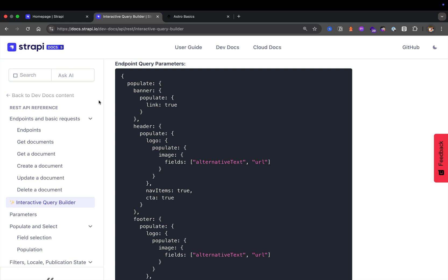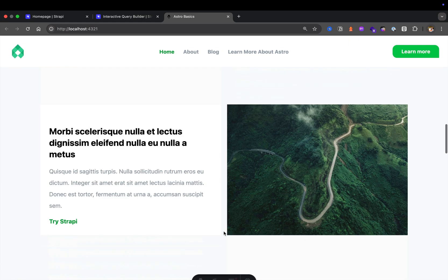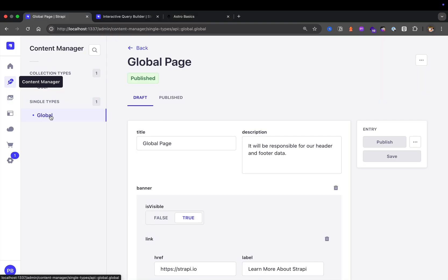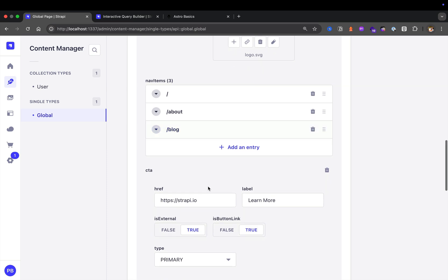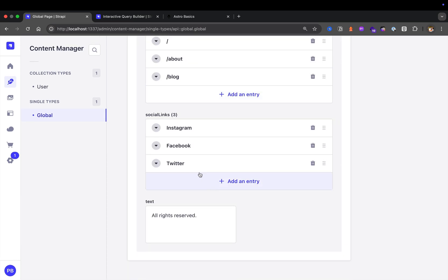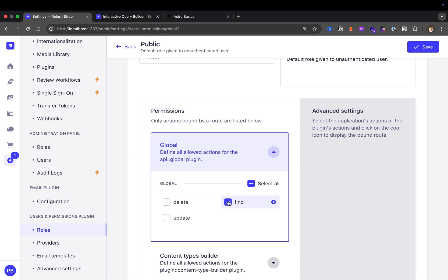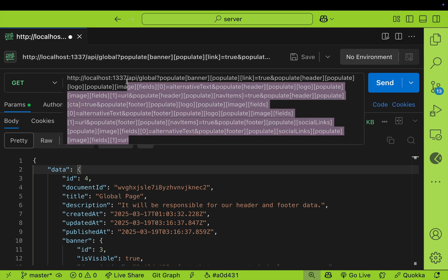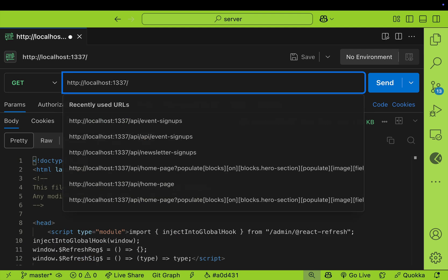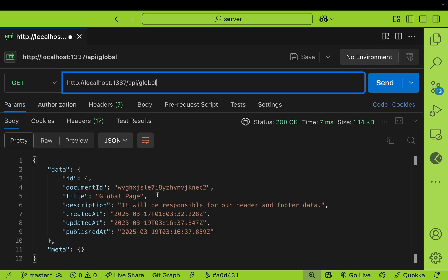In our previous lesson, we took a look at how to populate our data that powers our global page, which includes our banner, our top navigation, and footer. We have our global page which has data for the banner, our header with nav links, our call-to-action, and our footer. We exposed that endpoint under settings, in user's permission roles under public, by selecting the find method. And we learned that if you don't pass populate and query fields to API global, you only get top level fields.